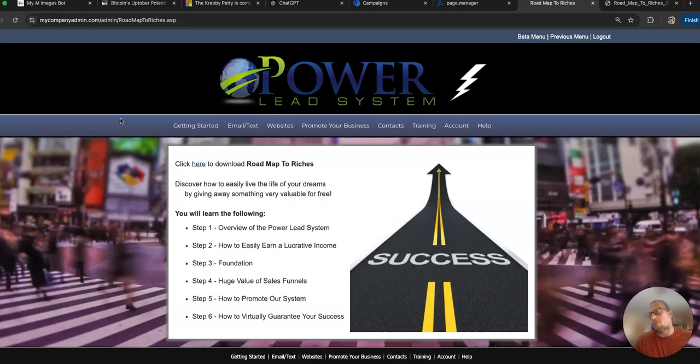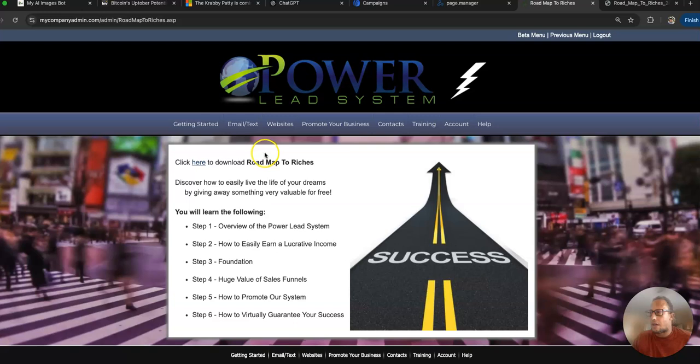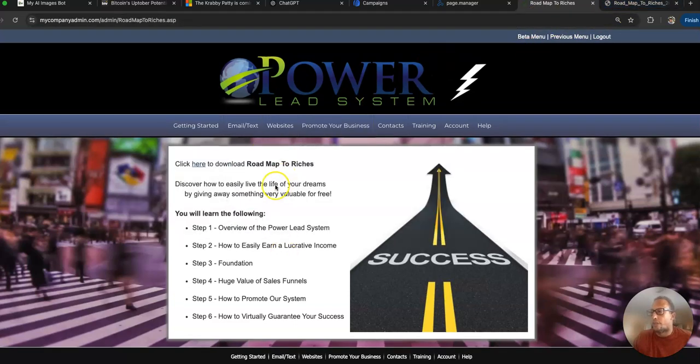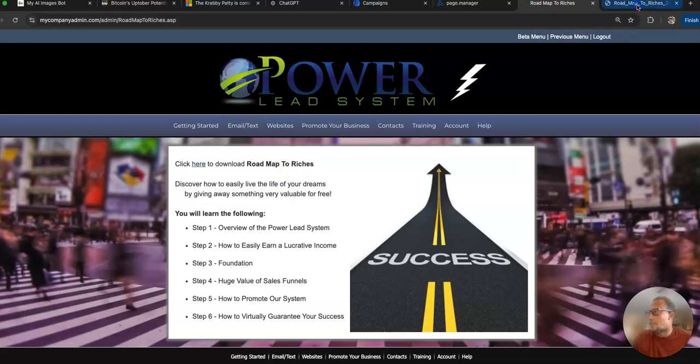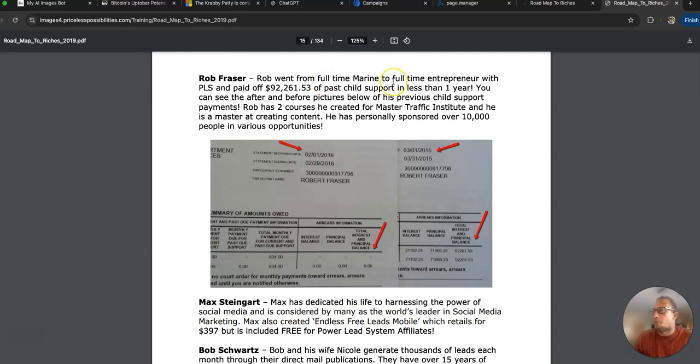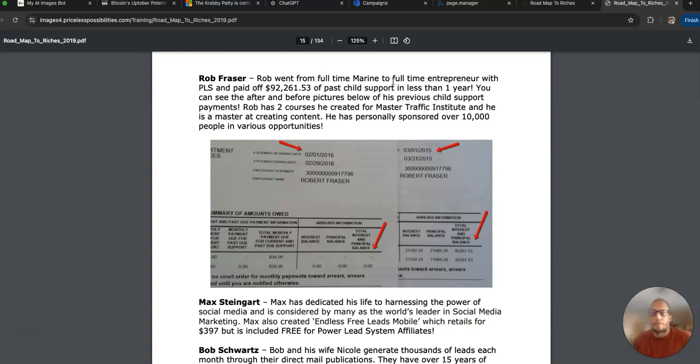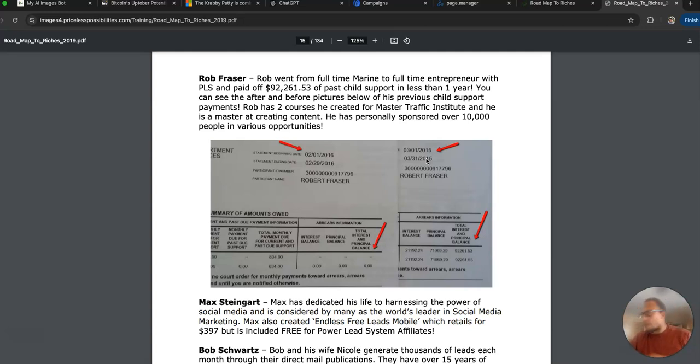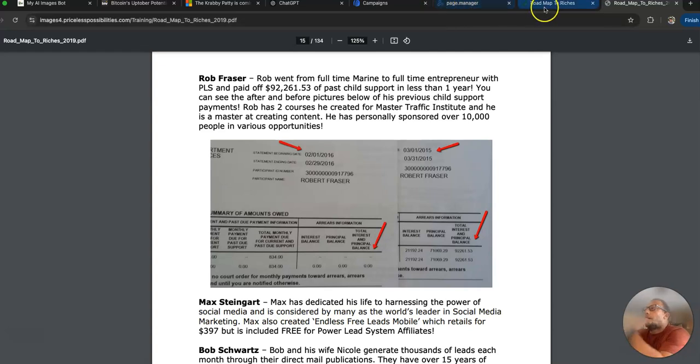This right here is the back office of Power Lead System, one of the programs I promote. They had written a roadmap to riches. Rob went from full-time to entrepreneur with Power Lead System and paid off $92,261.53 of past due child support in less than a year using affiliate marketing. This is proof of that. I actually still have these exact pieces of paper.